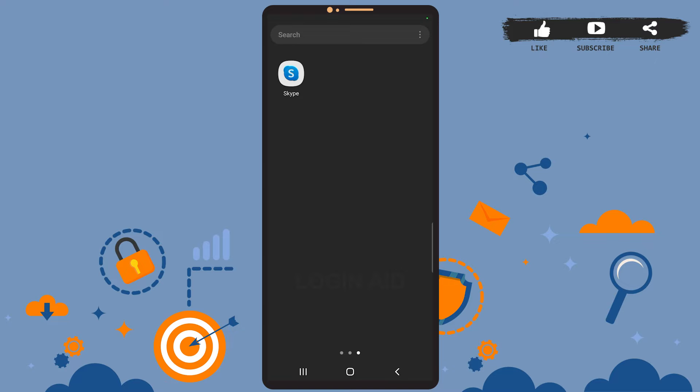Hey guys, welcome back to our channel. In today's tutorial video, I'm going to show you how to delete your Skype account. The process is really easy, I'll show you how. Let's get started. First of all, open Skype on your phone.